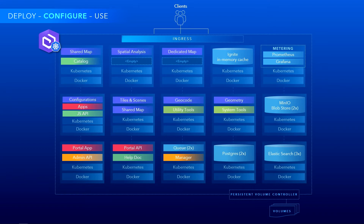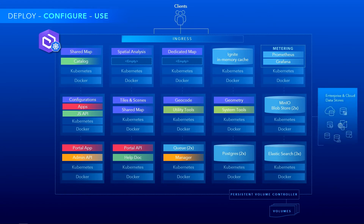Then you have the geoservices like maps, tiles, scenes, geocoding, and so on, start appearing. You can continue to configure or use the system at this point. You can attach your own external enterprise and cloud data stores as well. For our first demo, I'd like to introduce Marcus to show us how the entire deploy and configure process is automated using a very modern DevOps pattern — really defining geospatial infrastructure as code.